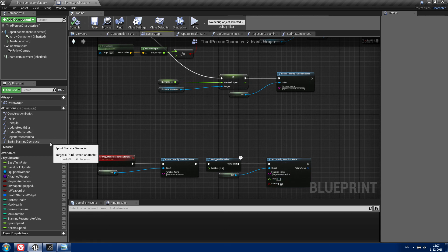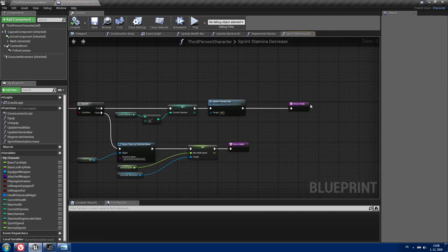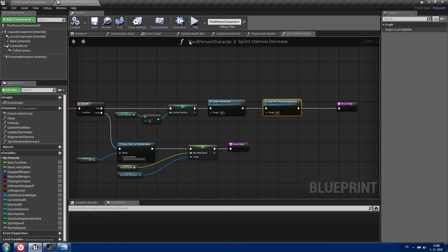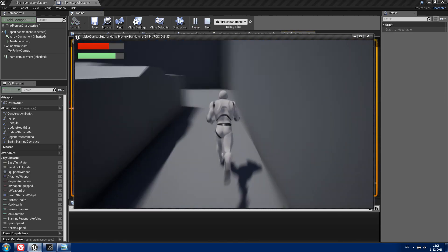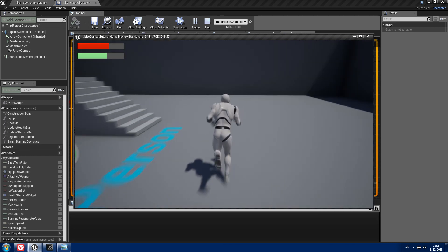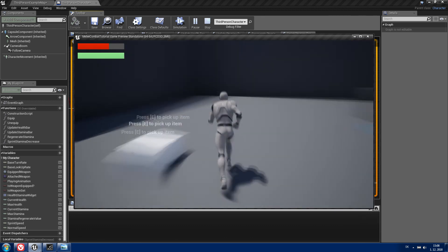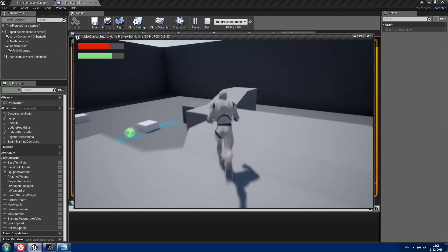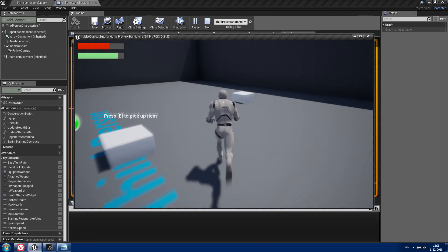Compile, save, and go to your sprintStaminaDecrease function. After the update stamina bar node, just call our new custom event. Now if we play and I hit Shift, you can see my stamina is decreasing. If I release Shift, after 2 seconds it starts regenerating. If I hit Shift again you can see it decreasing, and then again it regenerates.